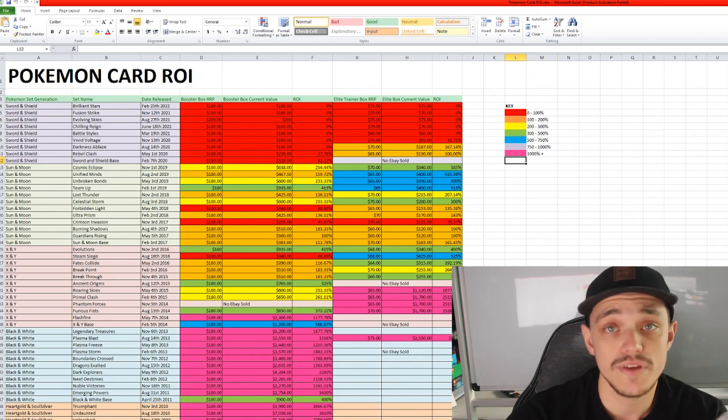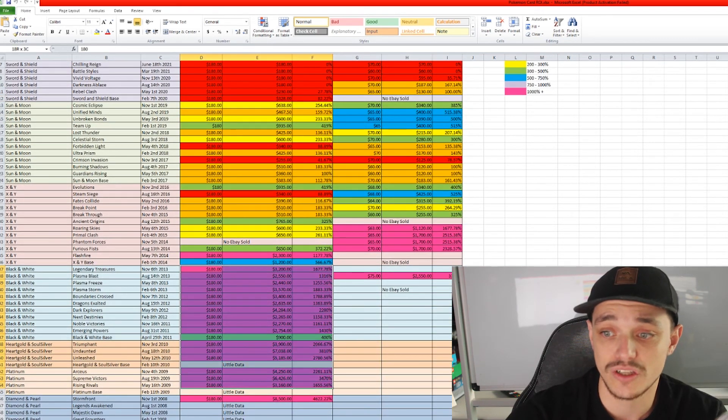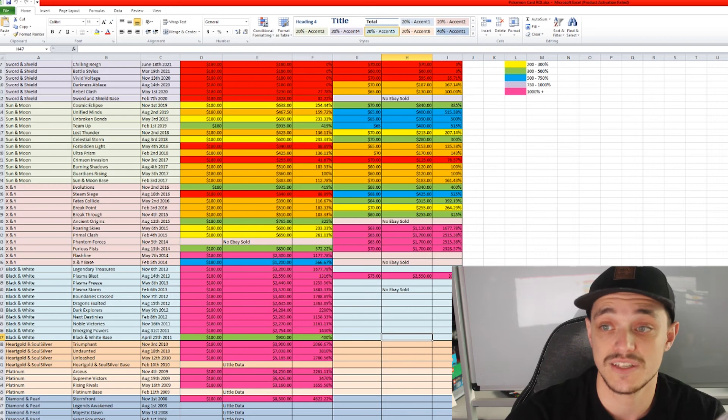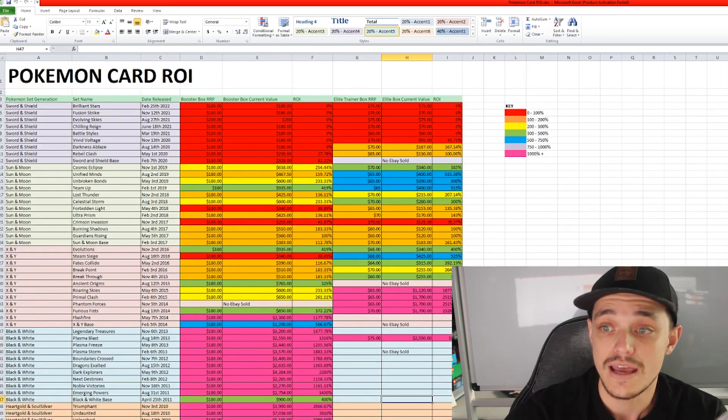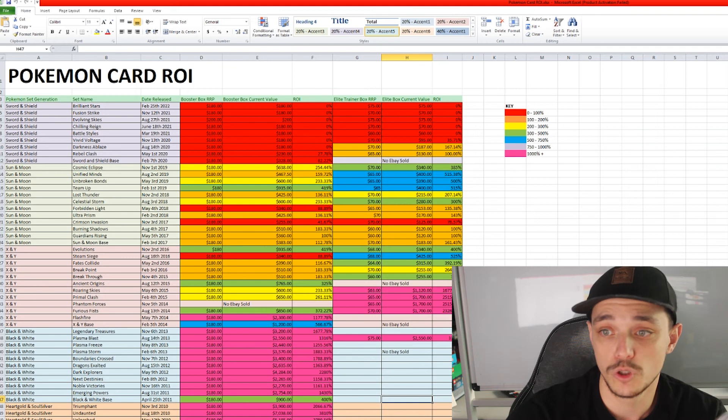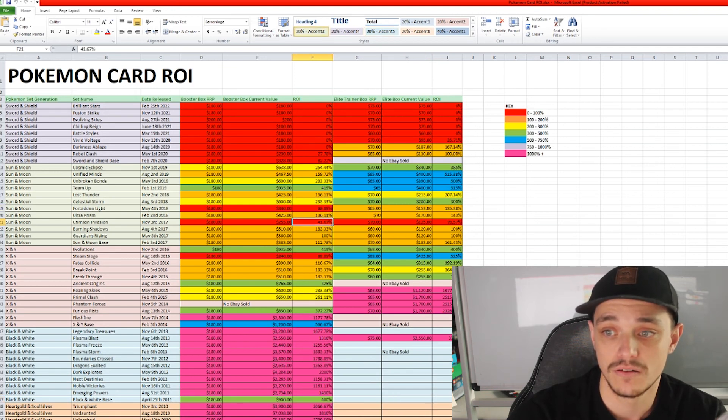Pink is over 1,000%. And as you can see, the majority of the older sets are actually pink and they've done better than 1,000% ROI. And a majority of the sets are orange, green, blue and yellow. There is only a handful that are actually red.